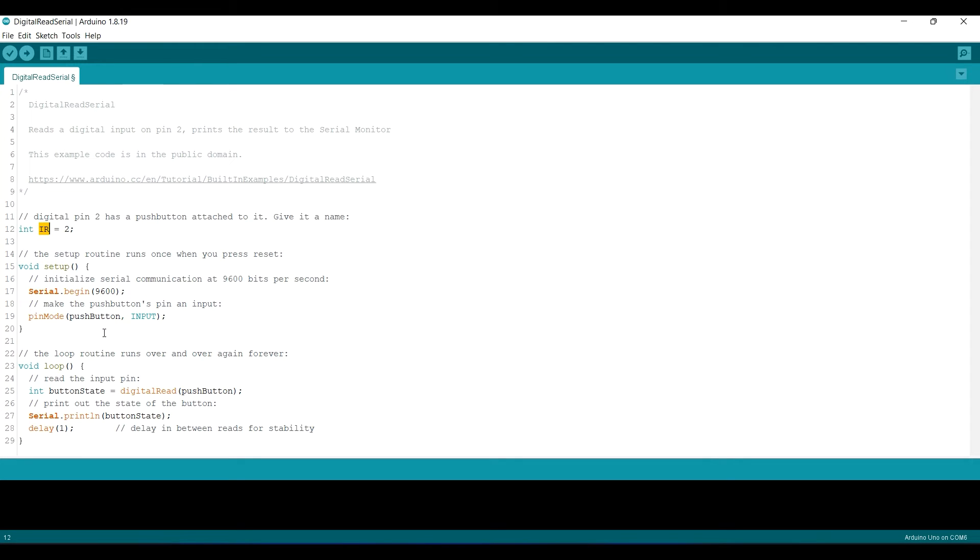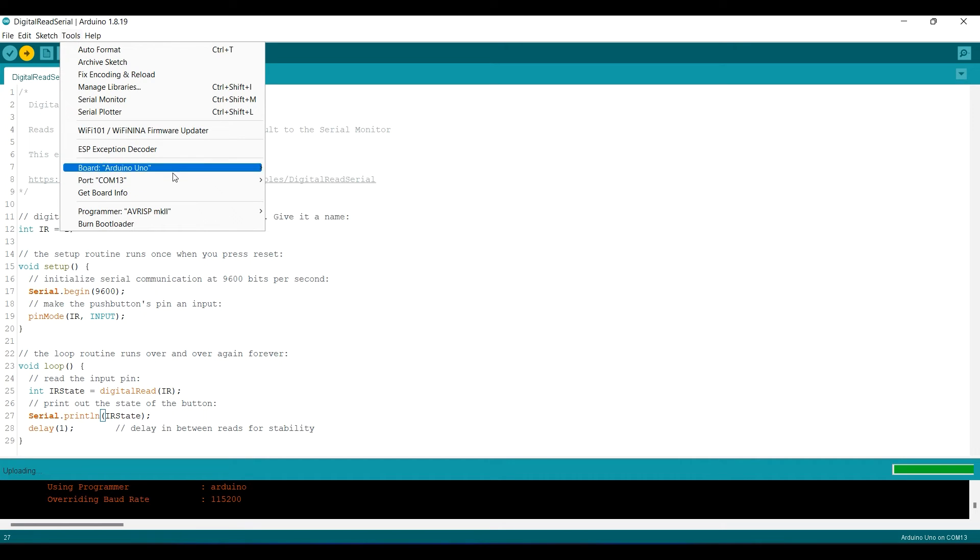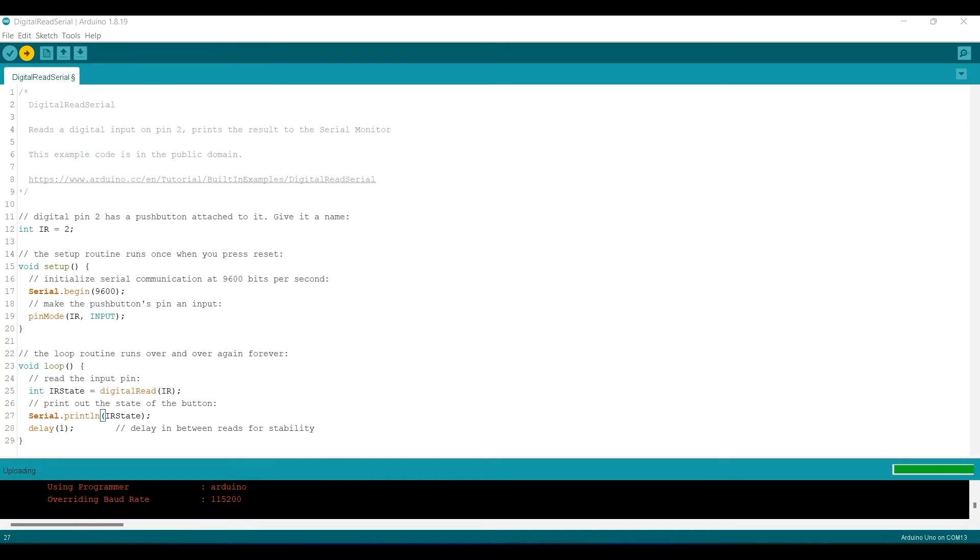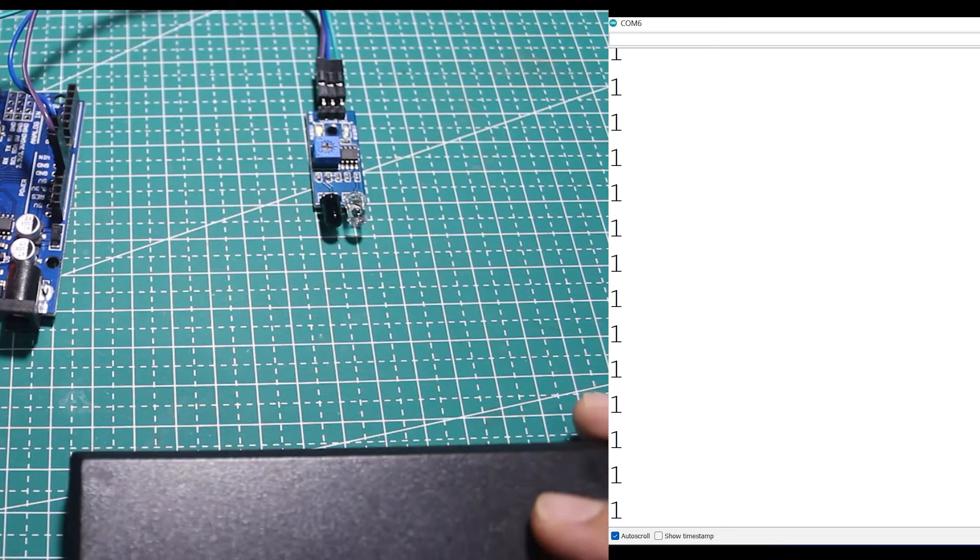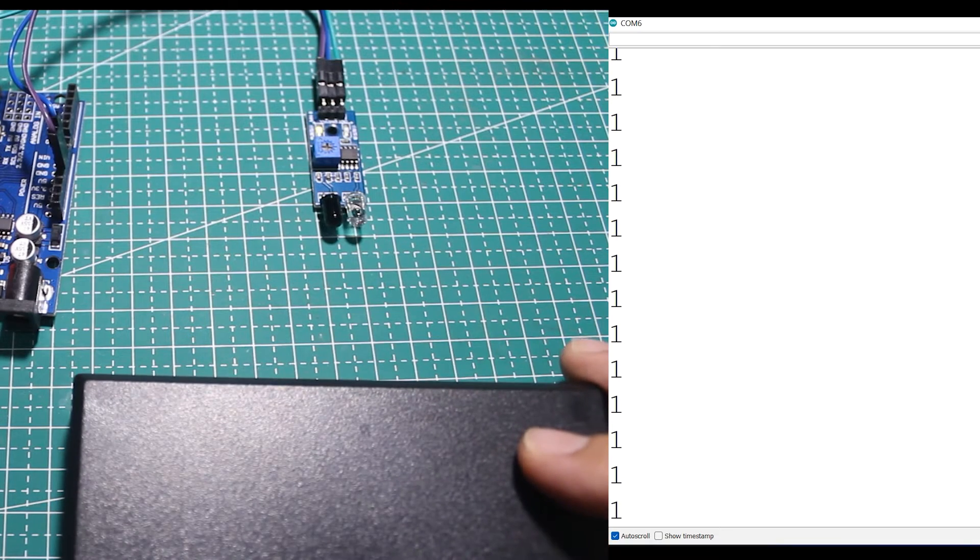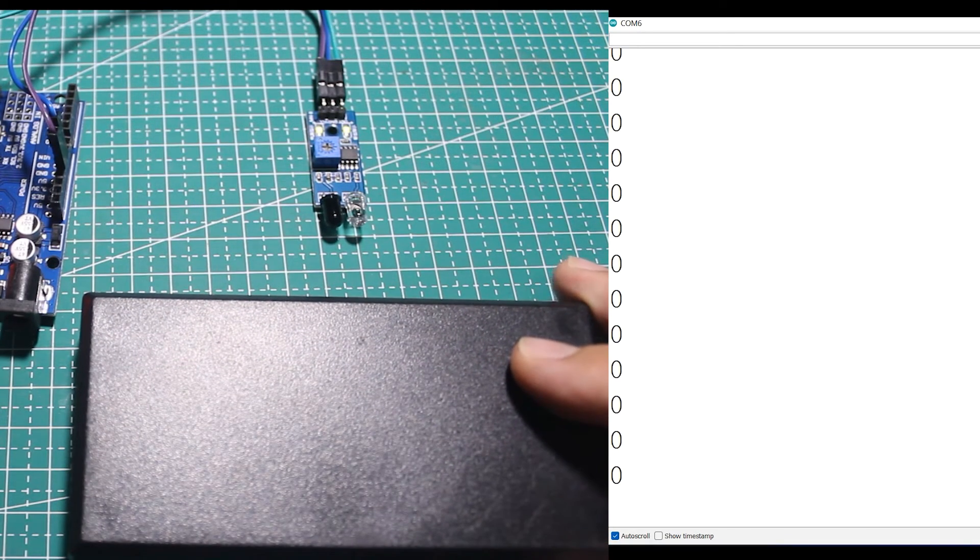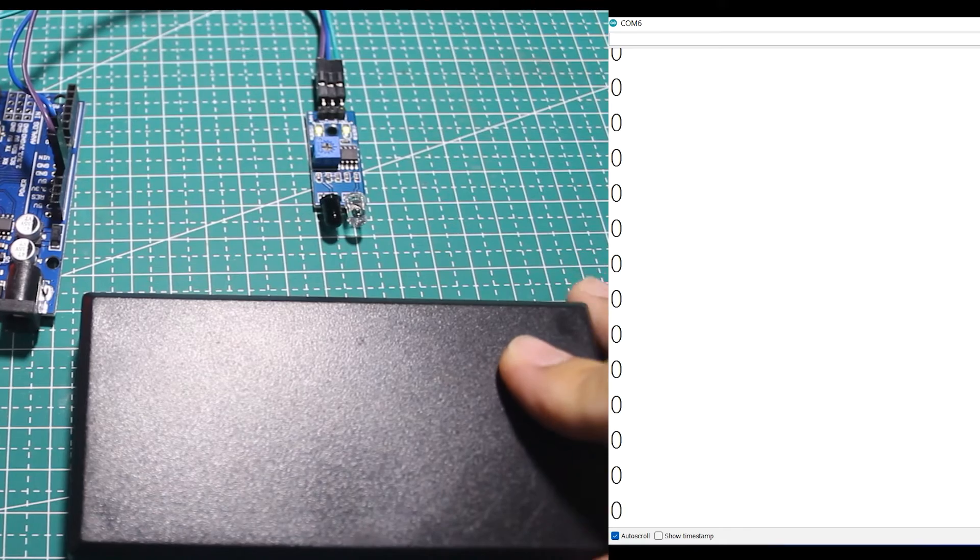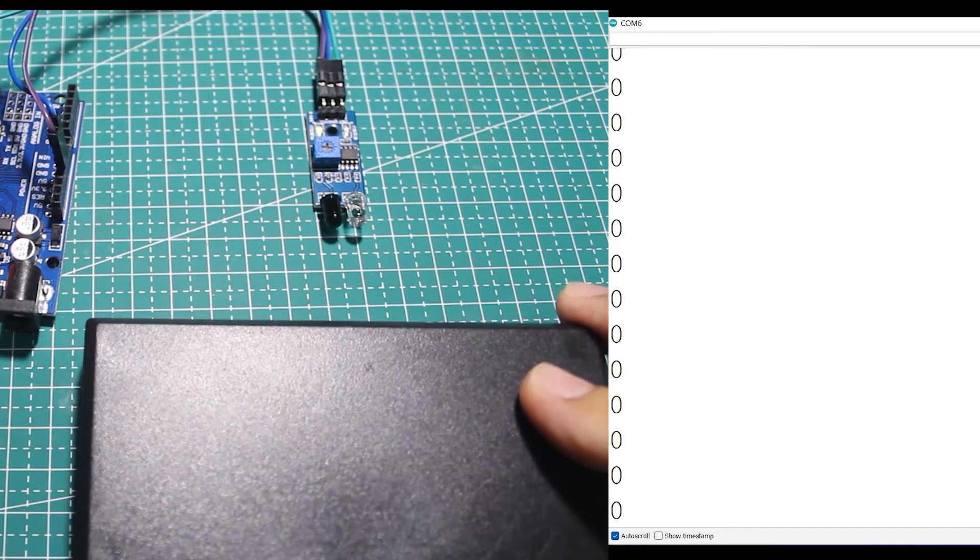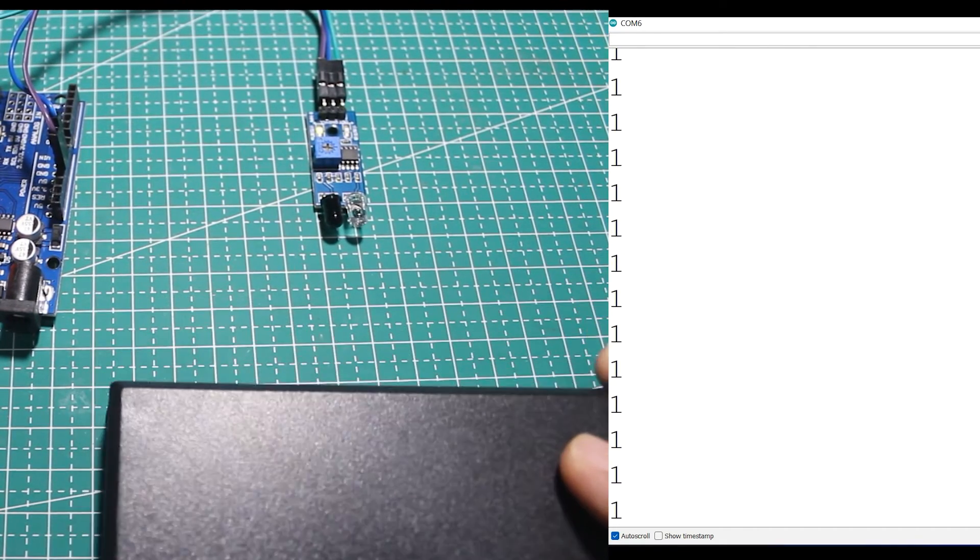I will just rename the variable to IR and IR state. Then upload the sketch and open the serial monitor to see the result. This sketch will print zero when the input is low and print one when the input is high. So when there is an obstacle, it will print zero.